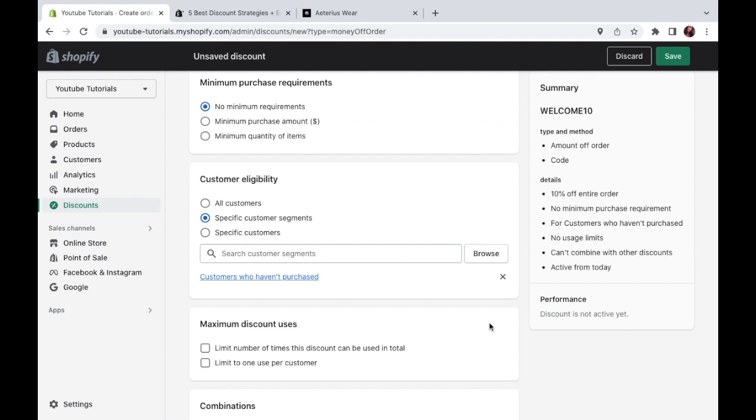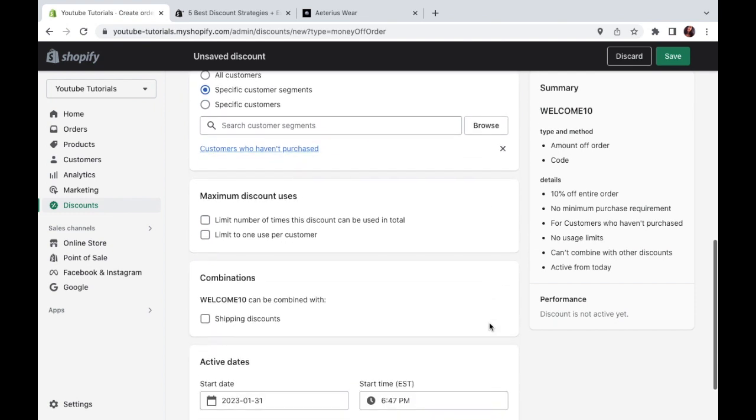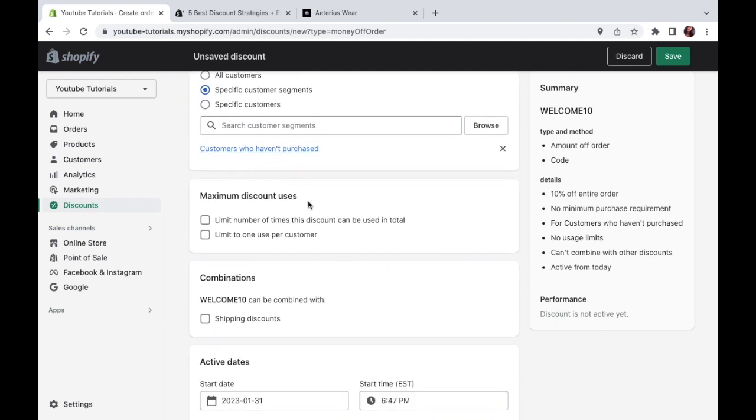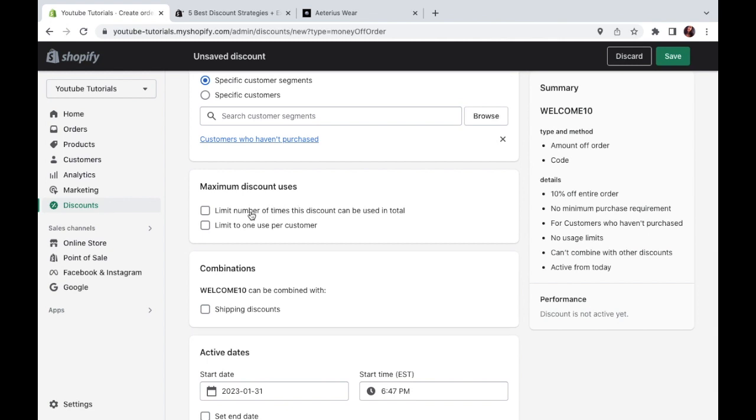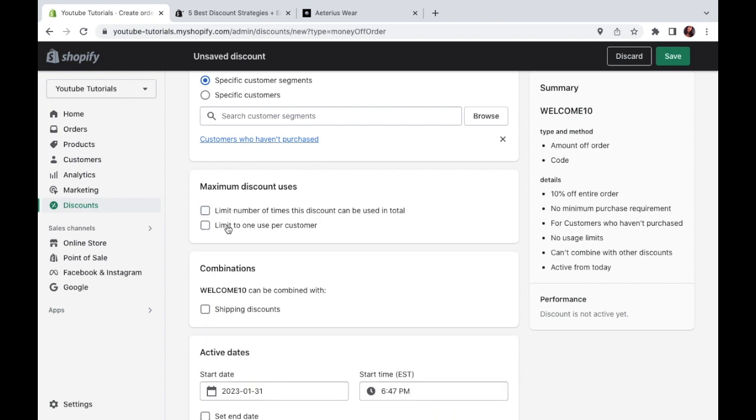Now we're getting to the final steps here. Maximum discount uses. So do you want this discount to be used only once and then not be valid anymore? Or maybe you want it to be used two or three times. So that's the question here. If you want to limit the number of times, you just type that right here. So it can be used three times and then it expires, for example, or you can limit it to one use per customer. And again, it depends on what exactly you have in mind here. And if you have a look on the side, there's a nice little summary box here. So if you don't check anything in this category, it will automatically be set to no usage limits right here.